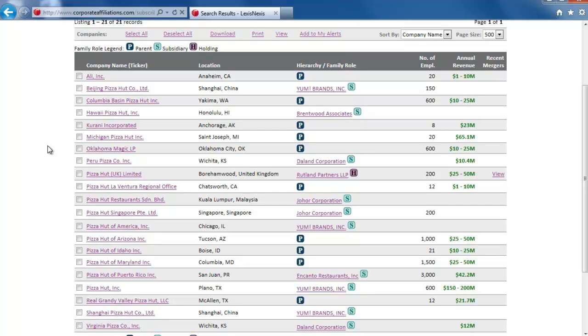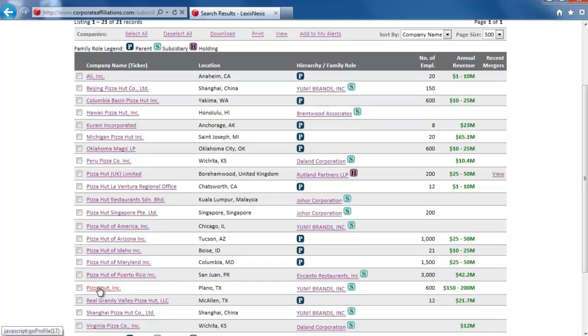With that in mind, it looks like the result that says Pizza Hut Inc. from Plano, Texas and is a subsidiary of Yum Brands is the most appropriate result. Click on the name of the company.